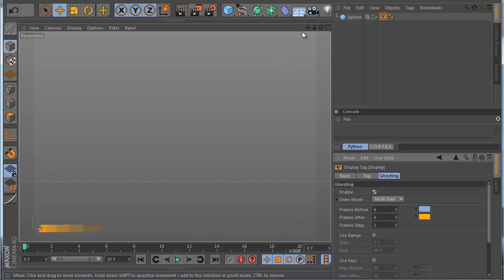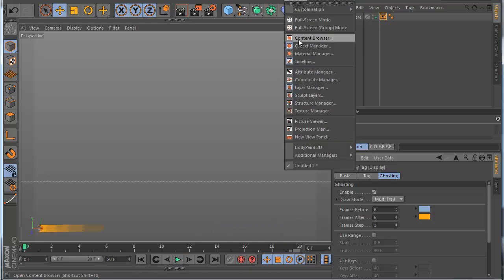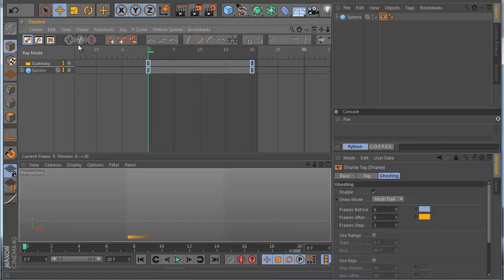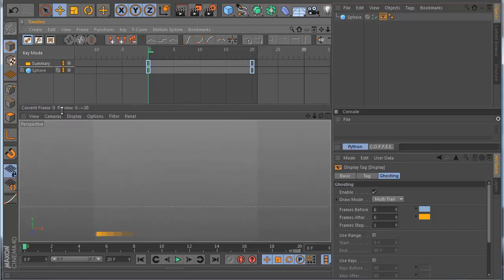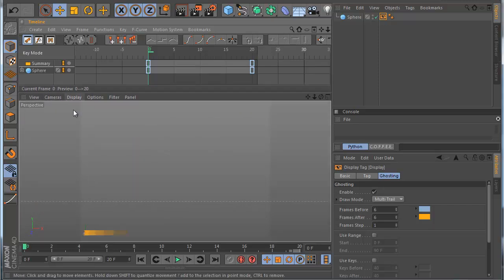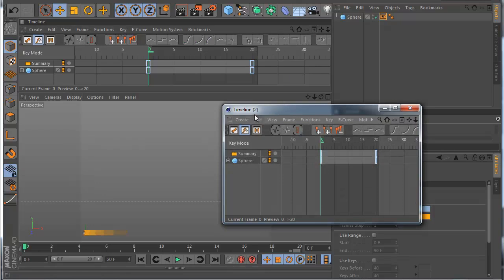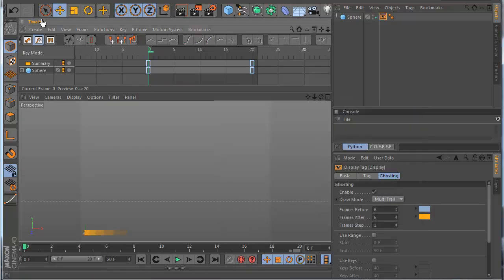Now I go to the timeline here and I open it. Just to know, the plugin is working only on timeline 1. For example if you open another timeline, here is timeline 2 — it doesn't work, only working on timeline 1. Also here you need to be in curve mode.